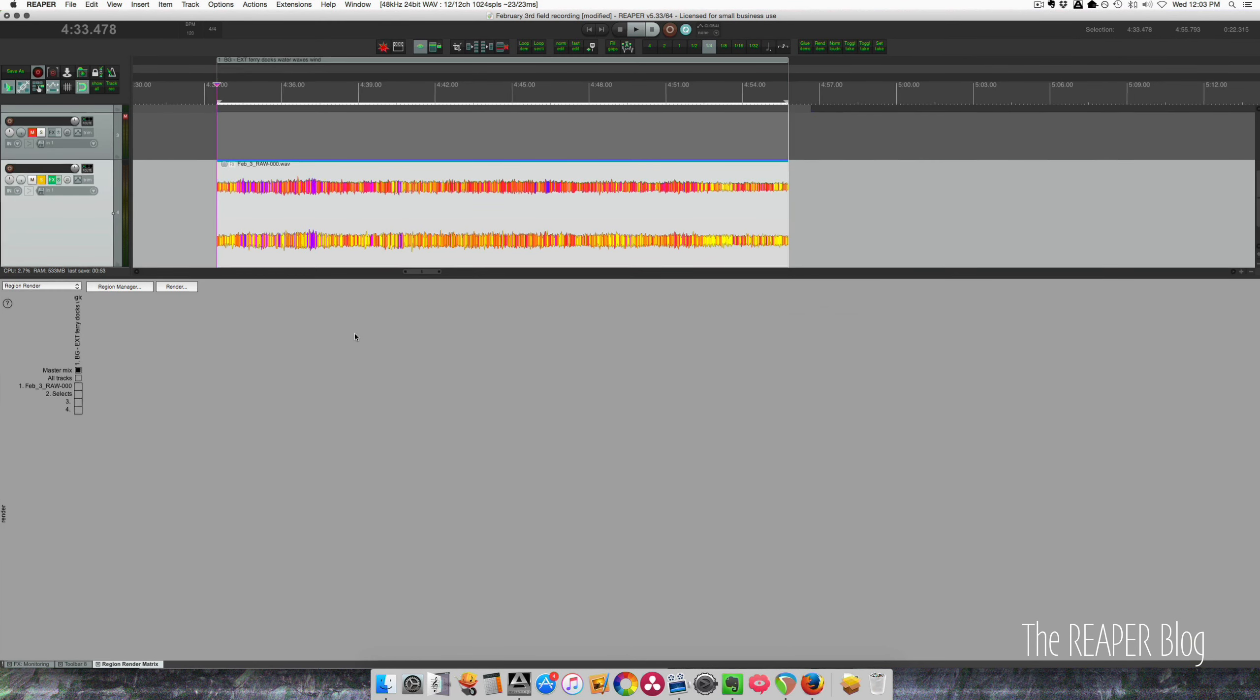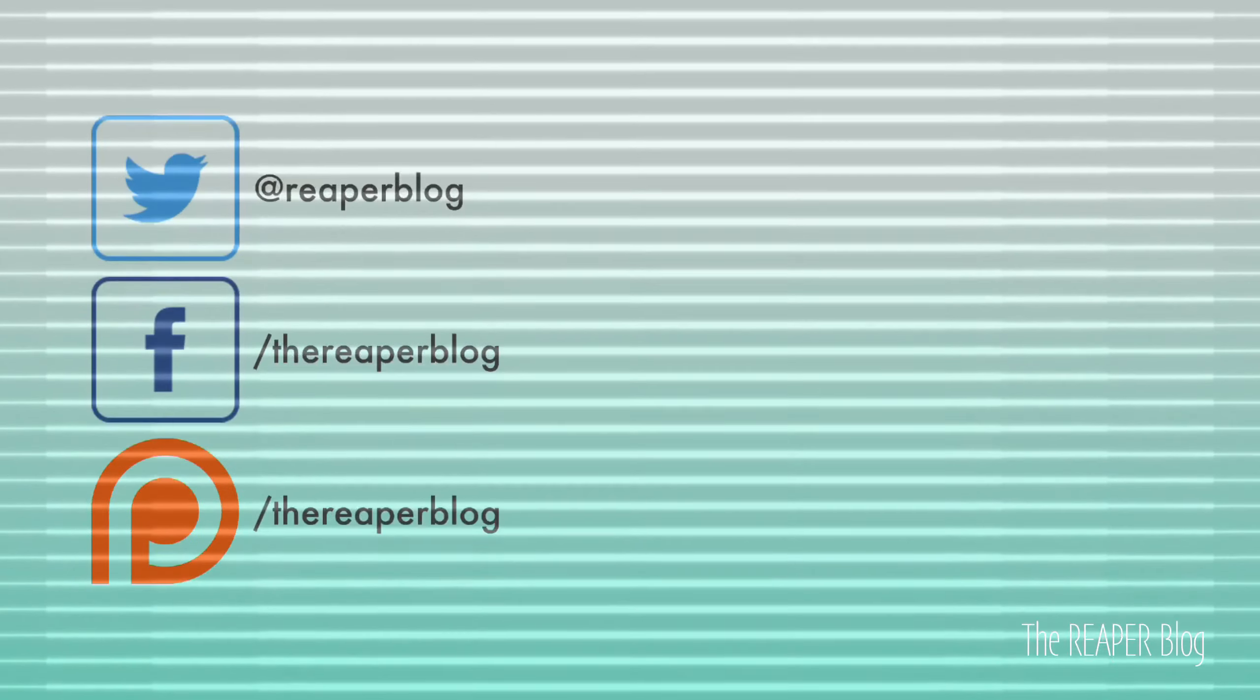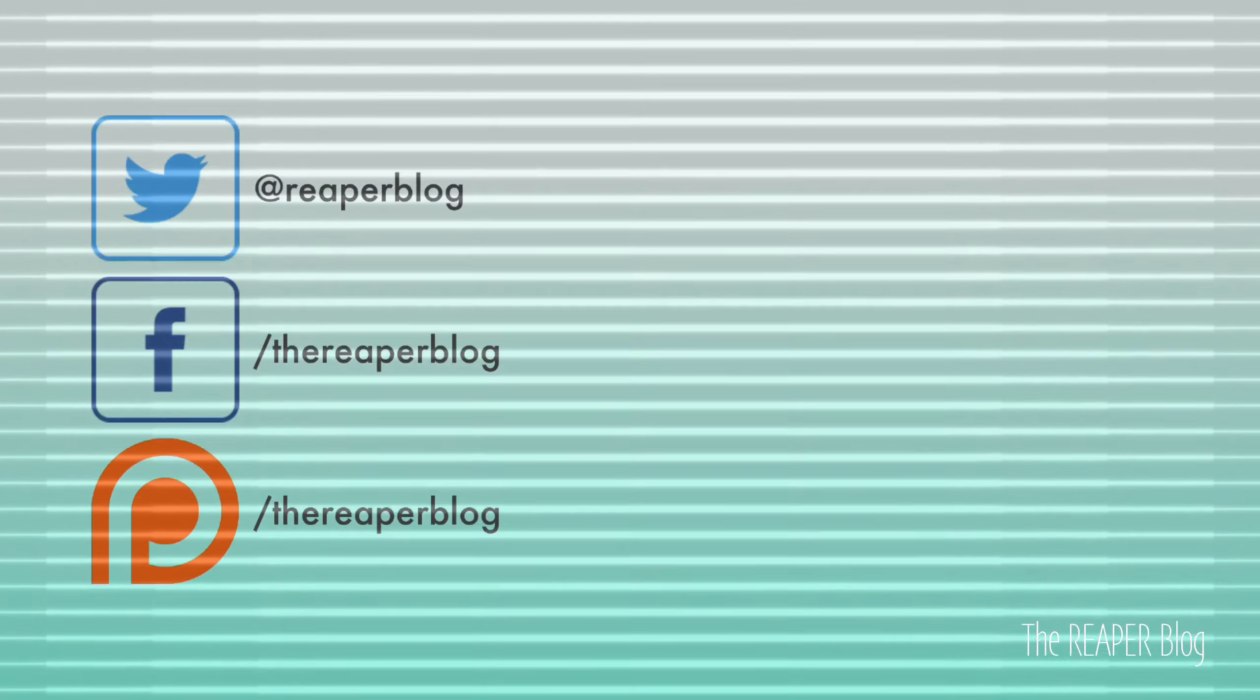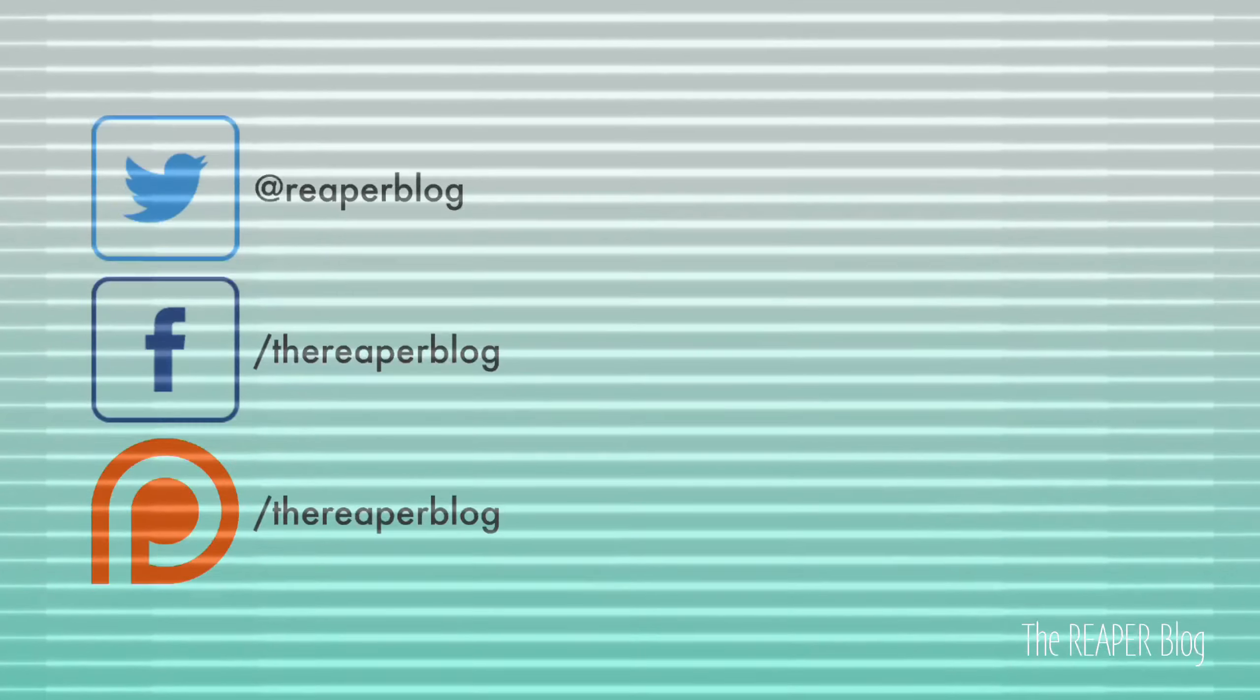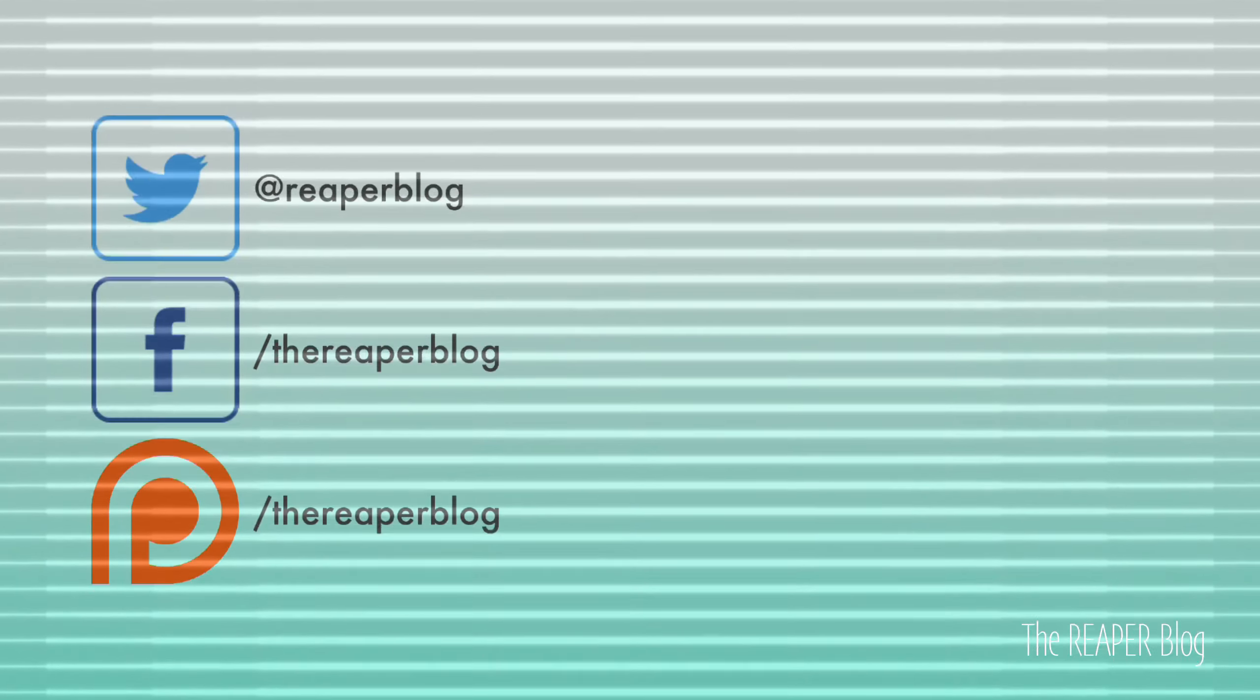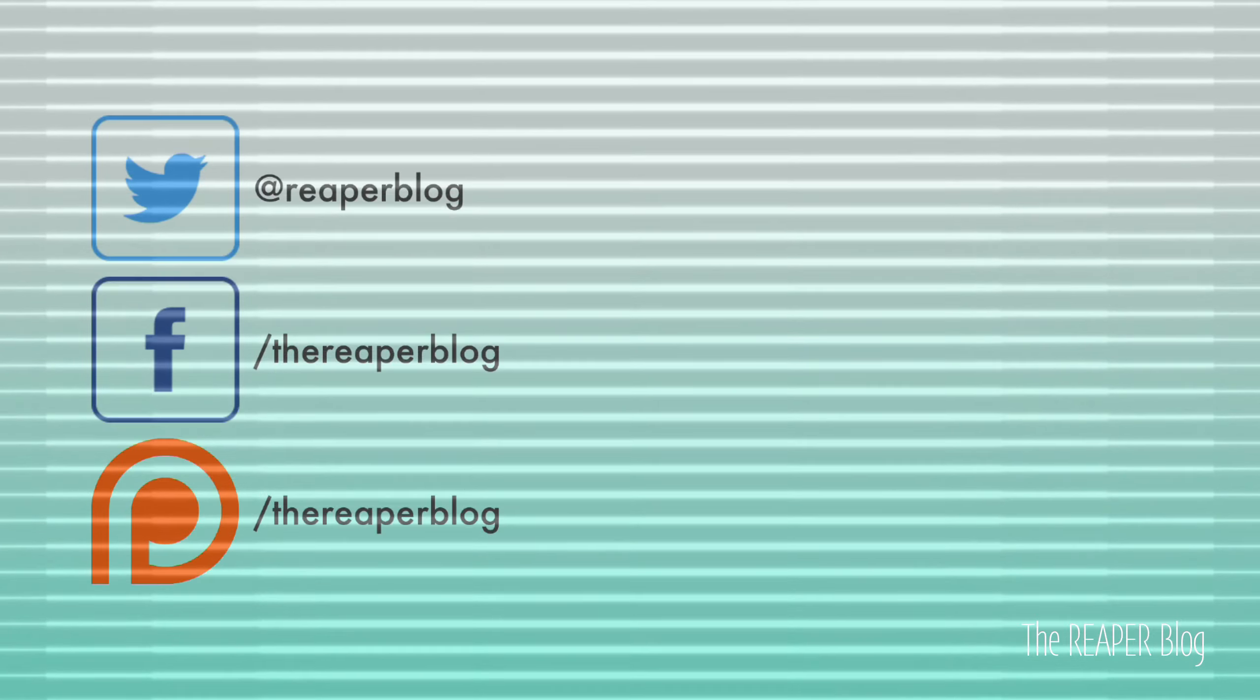Thanks a lot for watching. Please subscribe to the channel if you haven't already. Follow me on Facebook and Twitter. Support the Reaper blog through Patreon. And visit reaperblog.net for a lot more tutorials. We'll see you next time. Bye.